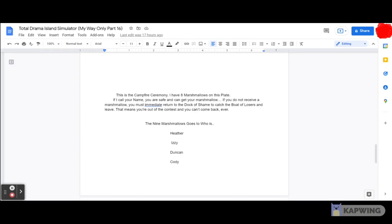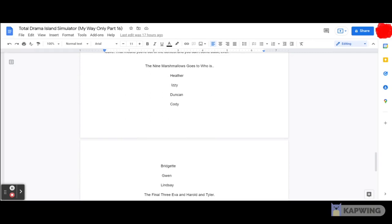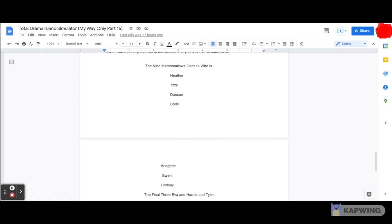And also, Heather caught the marshmallow, which means that Heather is safe tonight. And also, whoever does get invincibility will be getting the marshmallow first early and perfectly. So anyway, as for the few other people, let's get on with it. And here we go in the elimination ceremony. Let's do this.